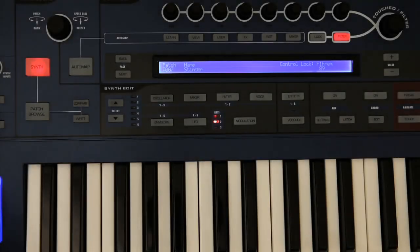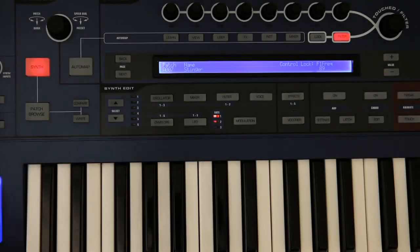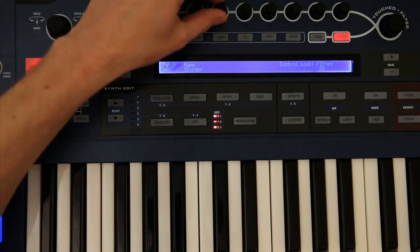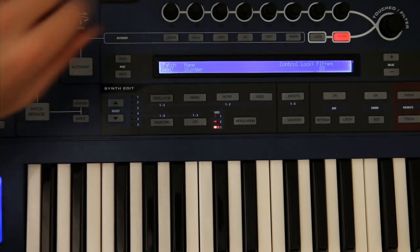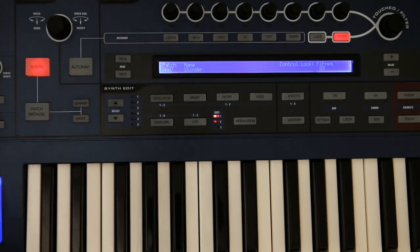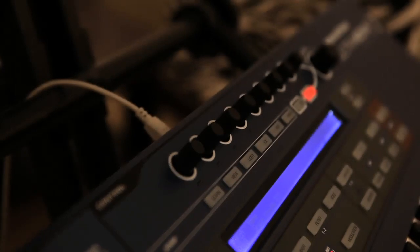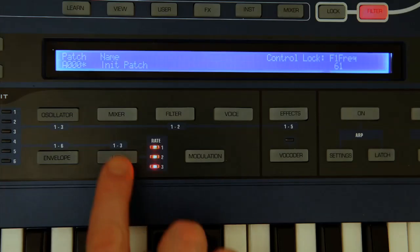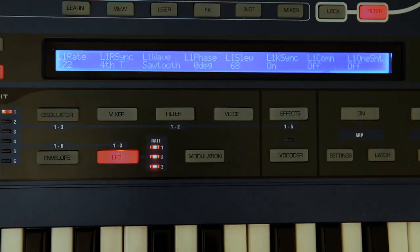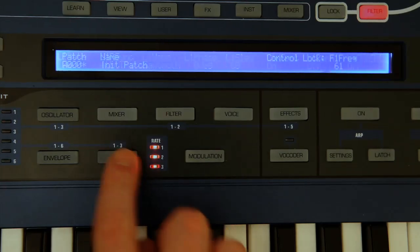Now the main difference on this synth to some of their previous ones is that there are much fewer controls. As you can see, there are no dedicated envelope sliders or other things you expect to see on a synth. What they've opted for instead is one multi-functional row of encoders, with synth edit buttons for choosing the section you want to adjust.